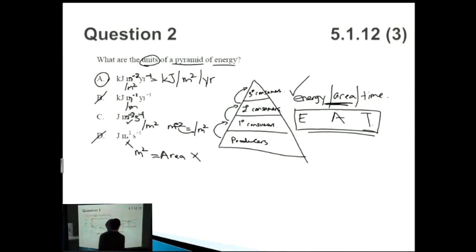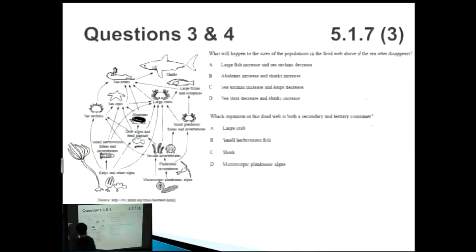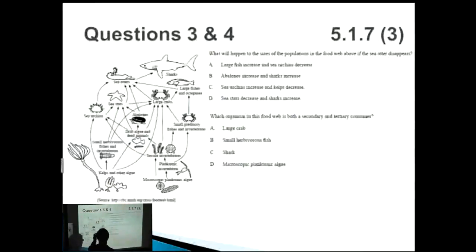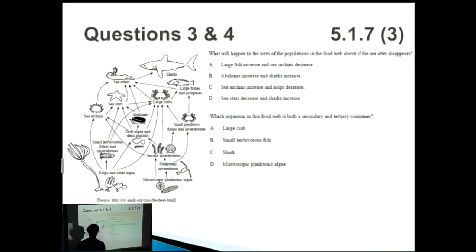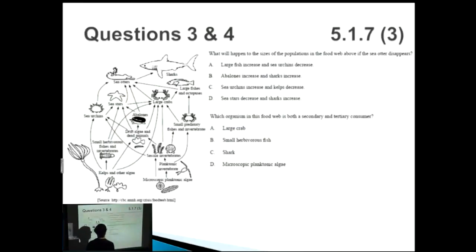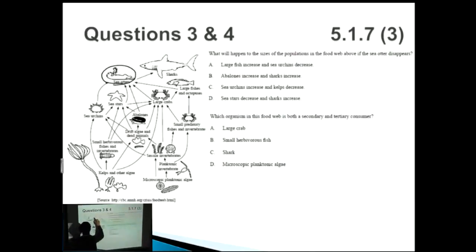Now a couple more questions — some of the more fun ones. We've got a food chain and we have to discuss what happens to different populations if different organisms increase or decrease. What will happen to the sizes of populations in the food web if the sea otter disappears? You'd expect everything above it — including sharks — to decrease because they have less prey, and anything below it such as sea urchins or sea stars you'd expect to increase because of decreased predation.